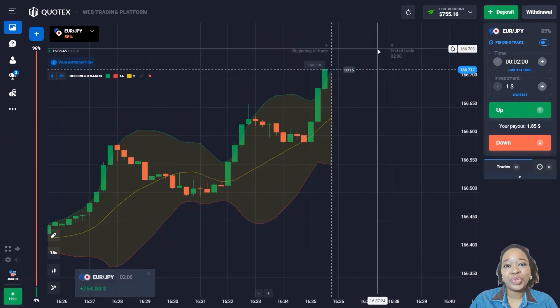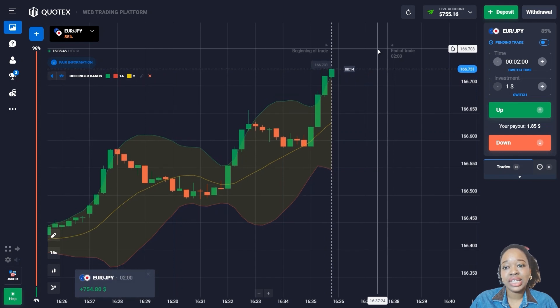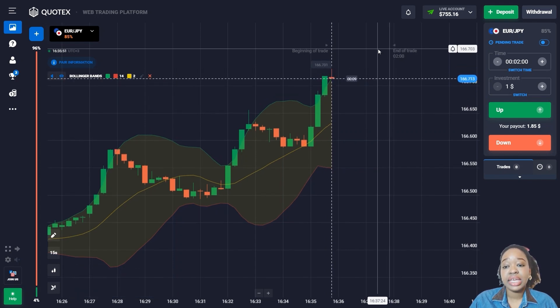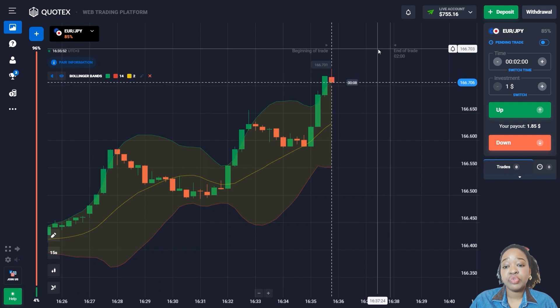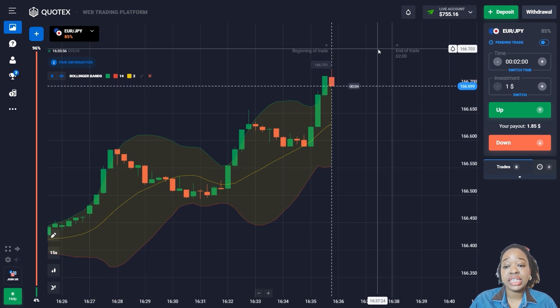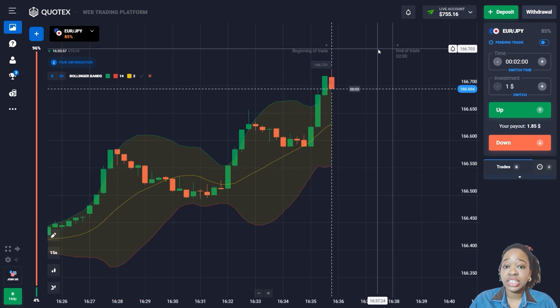The price continues to move in the uptrend and shows good growth — I got a confident profit. My initial amount has already increased more than ten times, which is a great result.